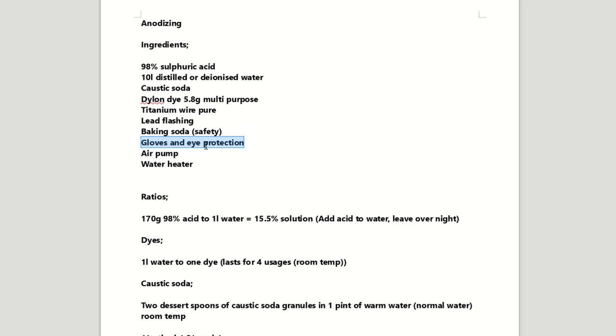Later on I did find that I had splashed myself on my forearm and didn't think nothing of it at the time. A bit later on I felt a burning pain. Now this was at 15% sulfuric acid. If it was any higher, 98% sulfuric acid, I definitely would have felt it and I probably would have had to go to A and E.